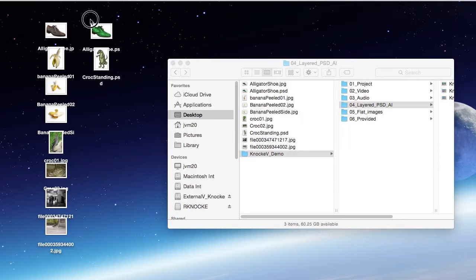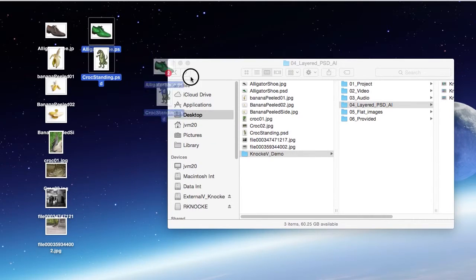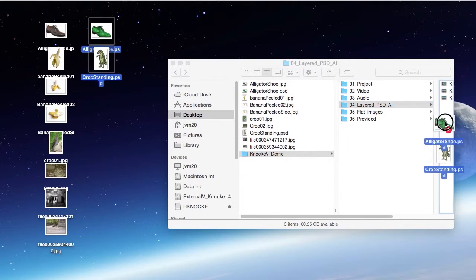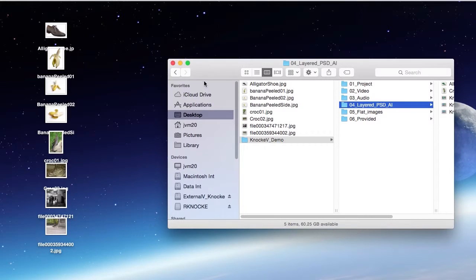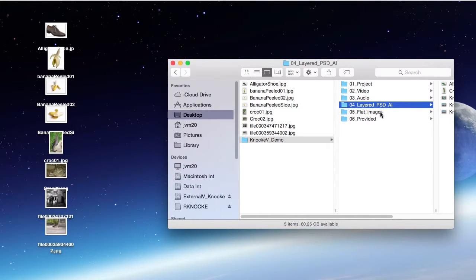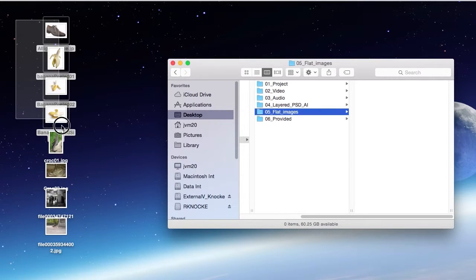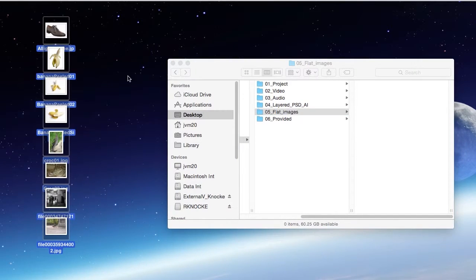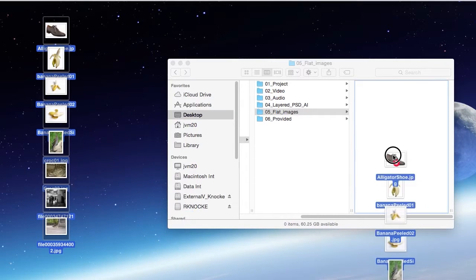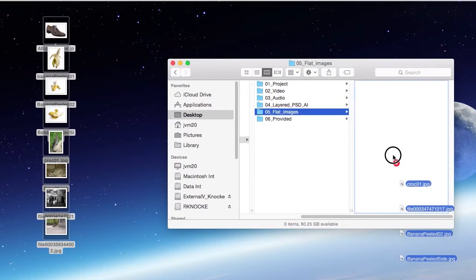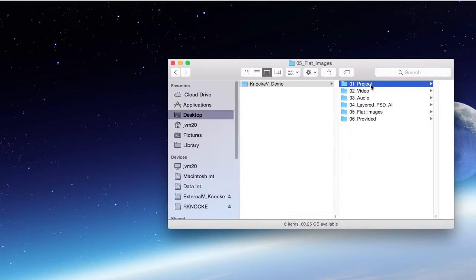These are also PSD files. Now these are all JPEGs, so these all go into the flat images. Okay, now I'm ready to create a project file.